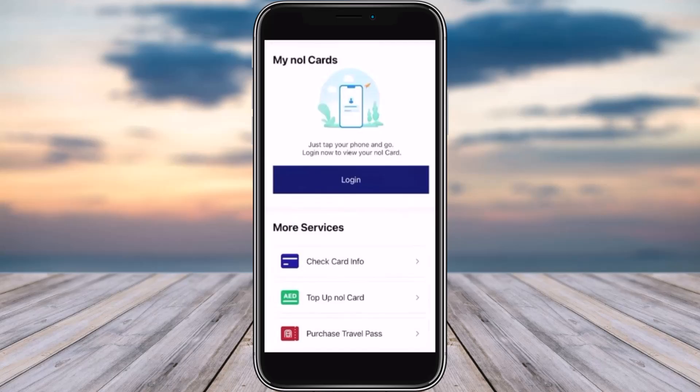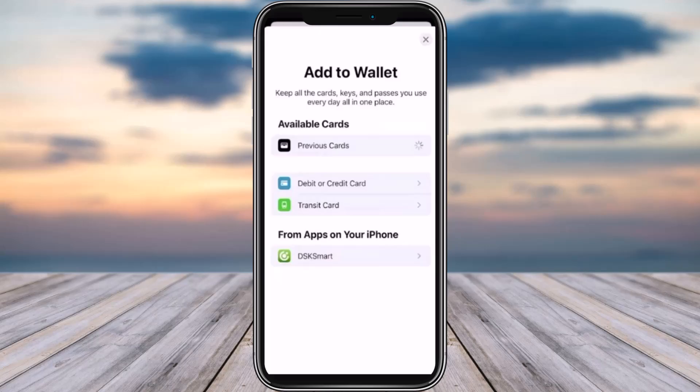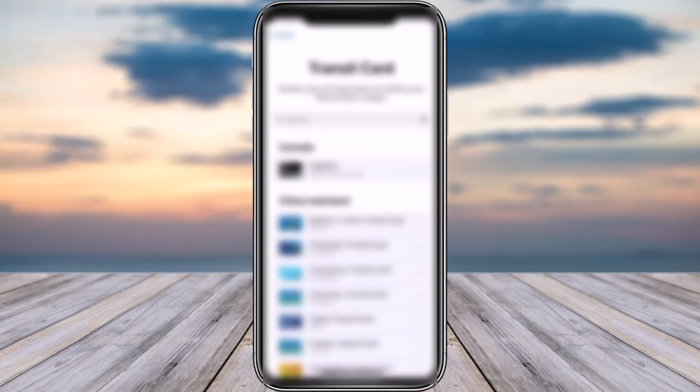Now go to your Wallet app and open it up. This is how the interface should look. Tap on the plus icon on top to add a Nol card. Then choose the option of 'Transit Card'.